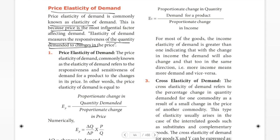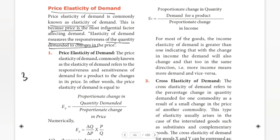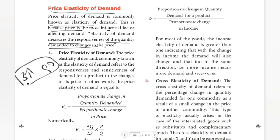Elasticity of demand measures the responsiveness of the quantity demanded to changes in price. When price changes, demand changes accordingly. If we look at the determinants of demand — income level and taste and preferences — when price changes, demand changes. So we will see elasticity: what changes in price lead to what changes in quantity demanded. This is what elasticity of demand measures.